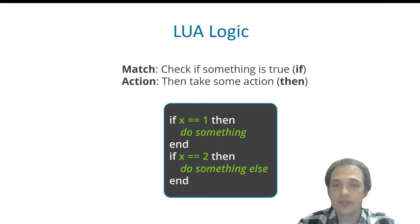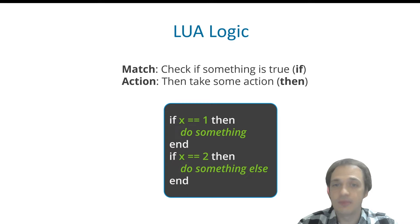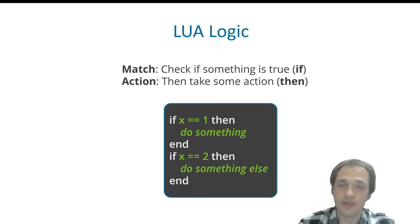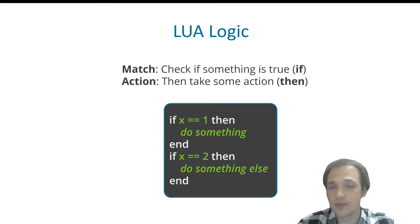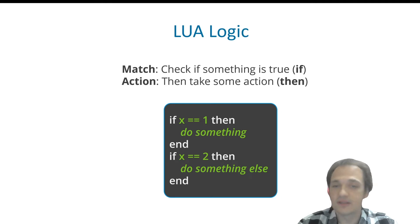LUA uses if-then type of logic. It basically matches for some condition and then takes some action. In this example, if x equals 1, then we'll do something. If x equals 2, then we'll do something else.